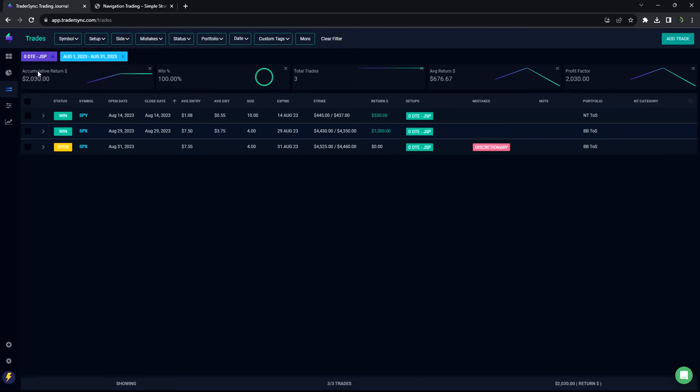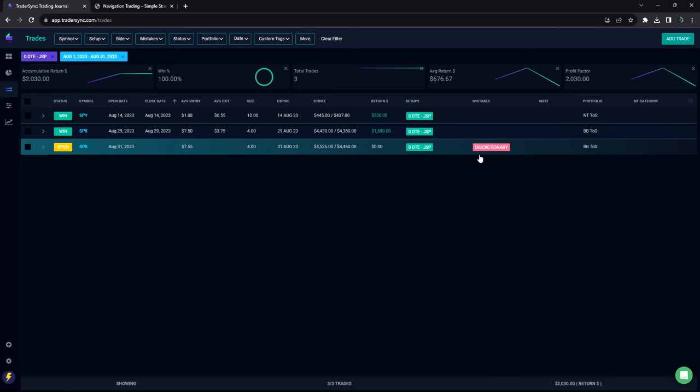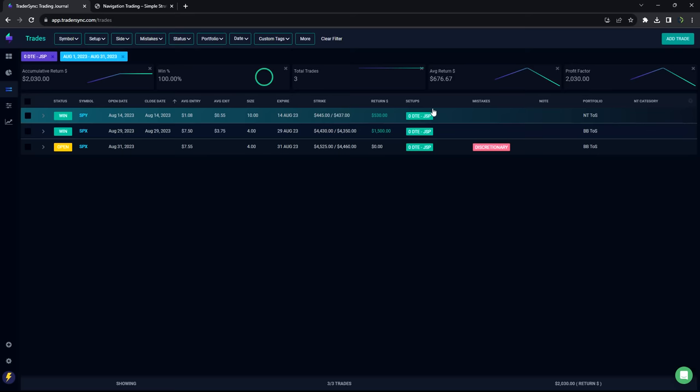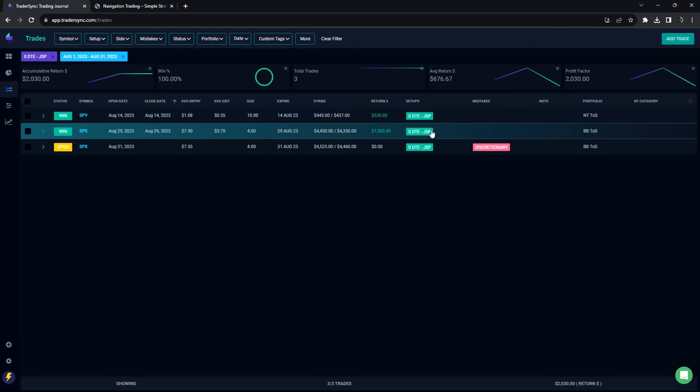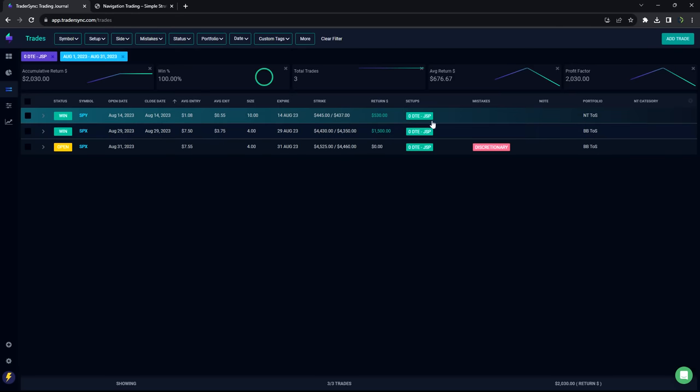So technically down about 1,000. This one that I did today was discretionary, so it didn't follow my criteria for setup, and it ended up being a loser. Where the two that I did that were actually part of the trade plan, those ended up being winners.